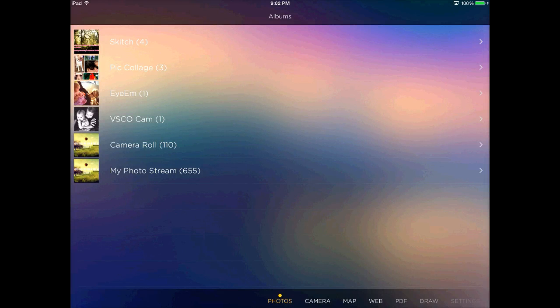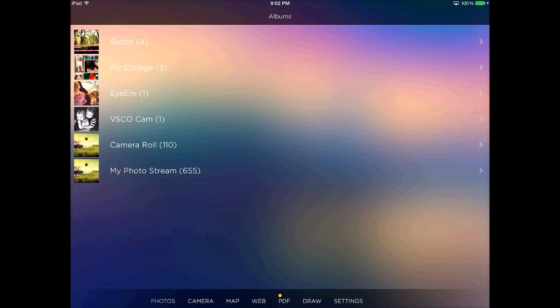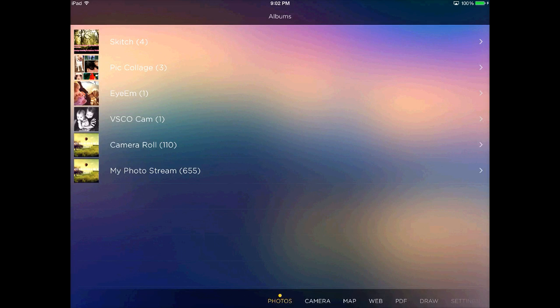You can import photos from your camera roll. You can take pictures. You can use maps, surf the web, use PDFs. There's kind of a wide variety of things you can do with this app.